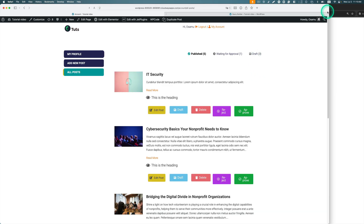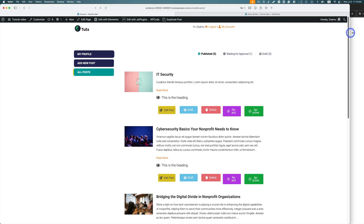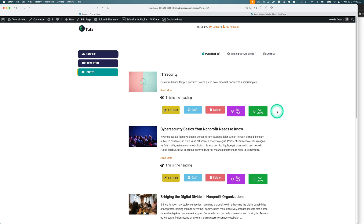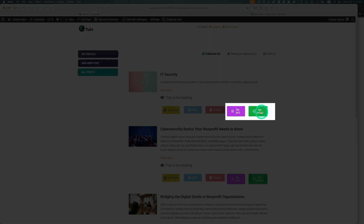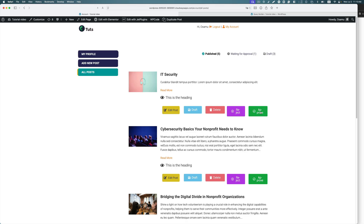As you can see, the admin frontend dashboard has delete, reject, and approve buttons as well. Reject actually sends the post to trash, and approve publishes it.